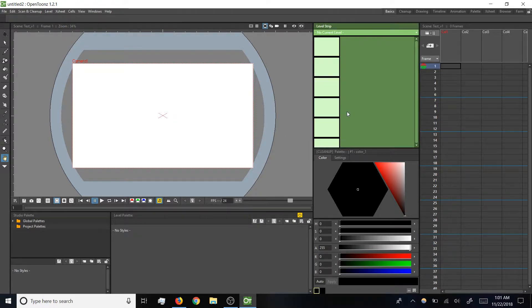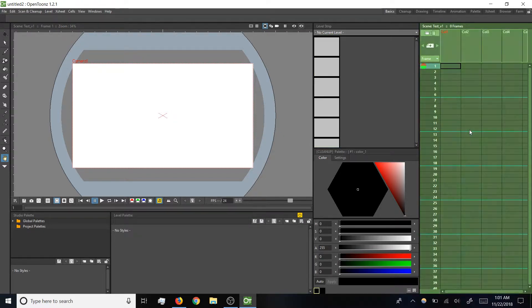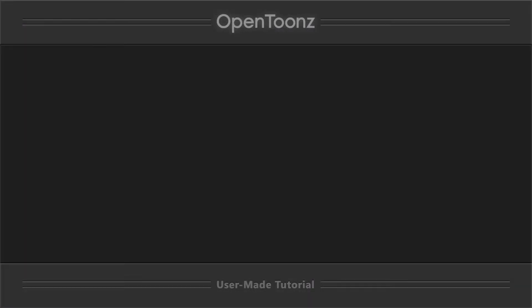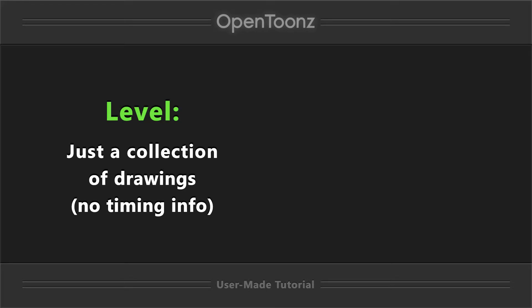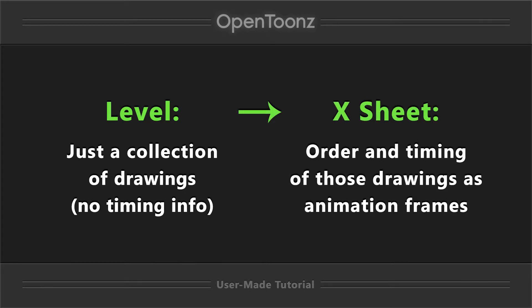A level strip and the x-sheet. In OpenTunes a level is a collection of drawings that go together, and the x-sheet is where you arrange the order and timing of how those drawings will show up in your animation.